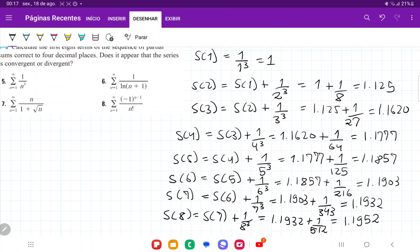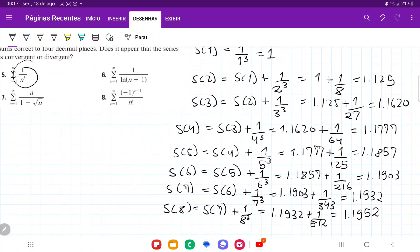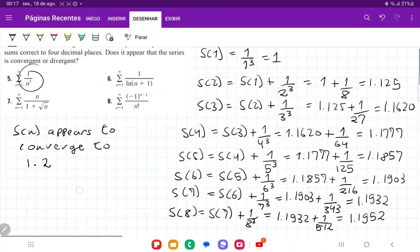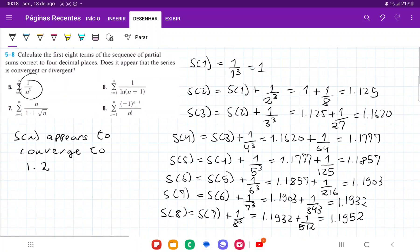So here we have the first eight partial sums, where we're plugging n into the formula and summing up all the previous ones. We can see that it appears to be getting closer and closer to 1.2 — the more terms we add, the number approaches 1.2. So it appears S of N converges to 1.2. Of course it could converge to 1.199 and so on, but that is my guess. And that is it for number five.